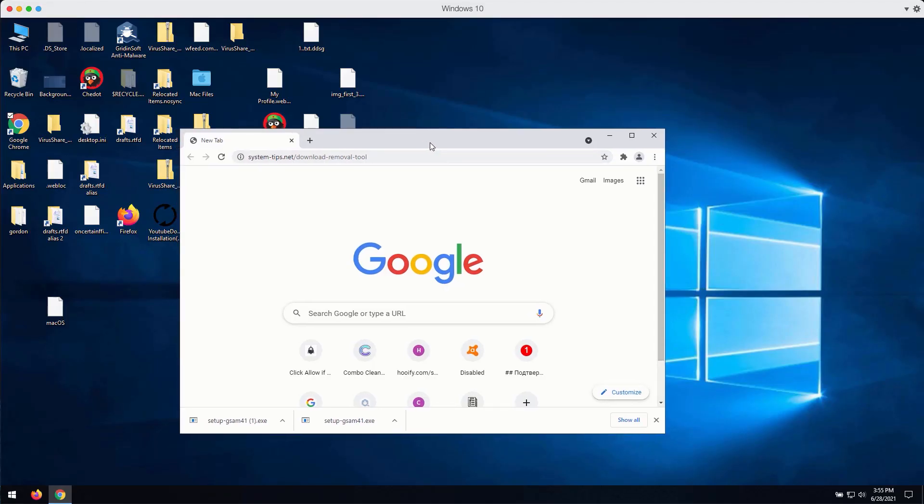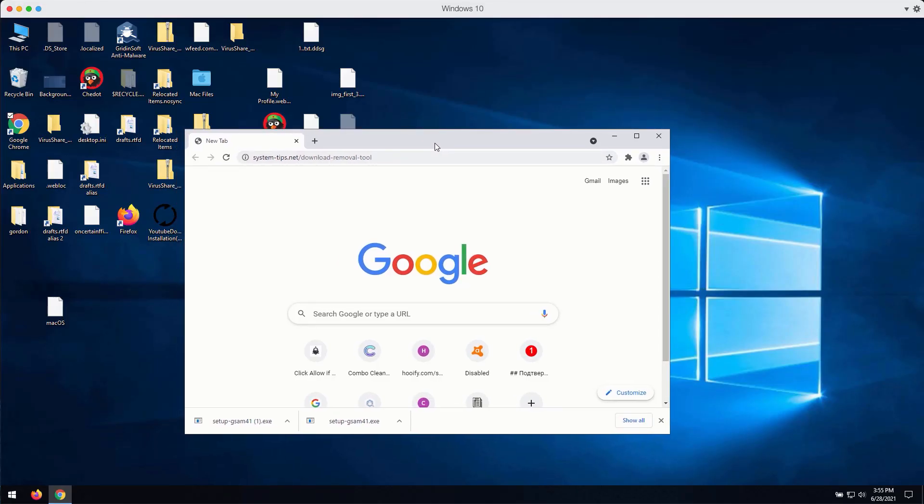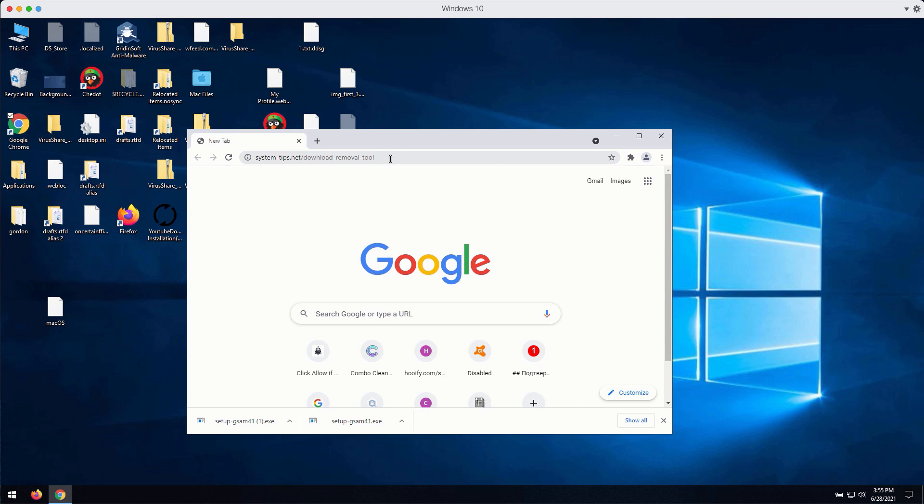How to download the program called GridinSoft Anti-Malware. First thing you can do is to go to the page system-tips.net slash download-removal-tool.